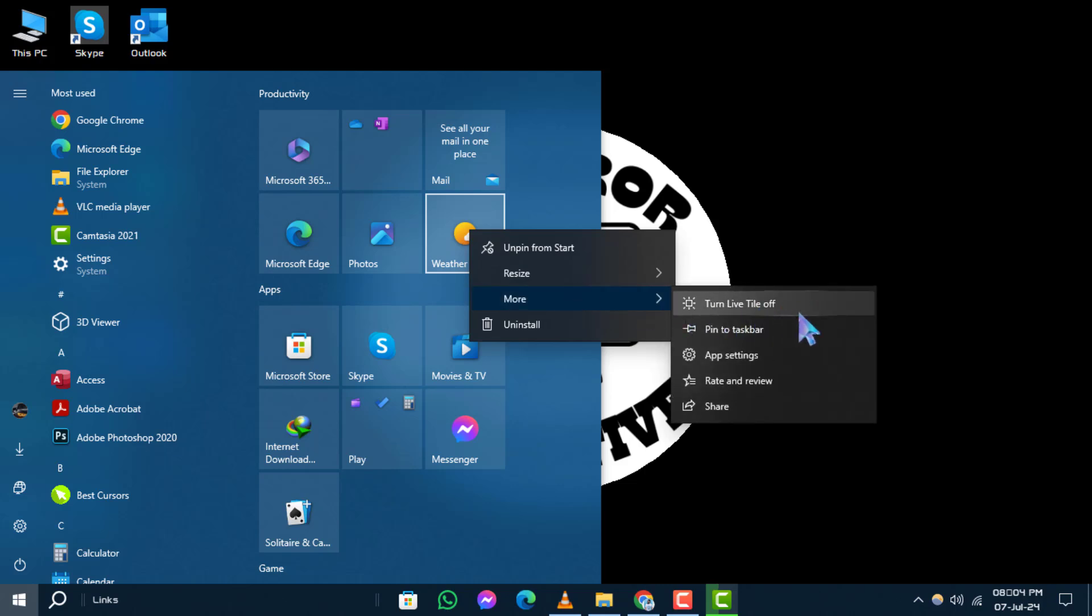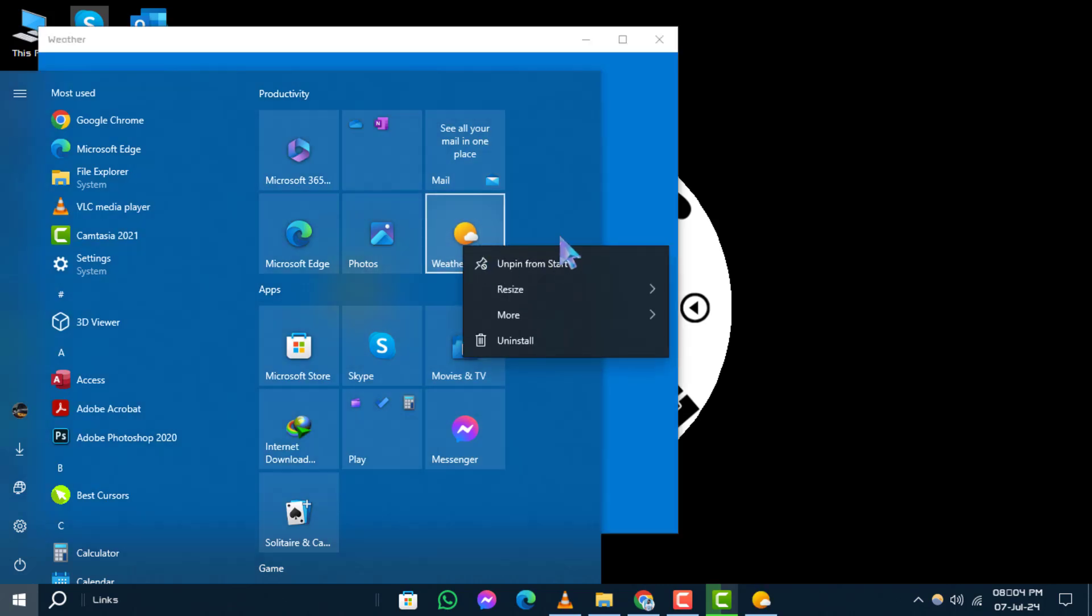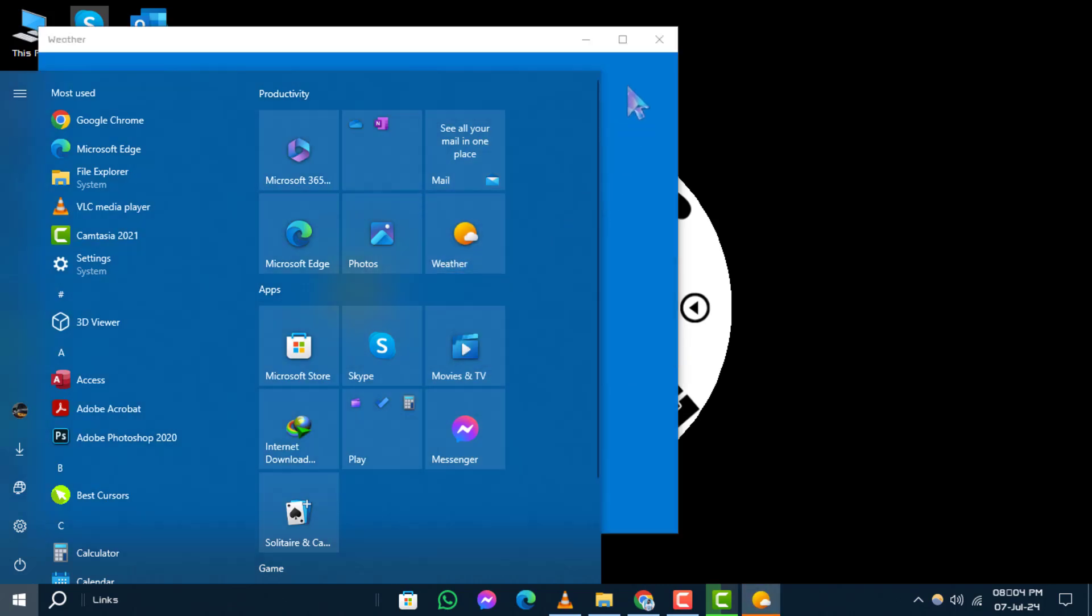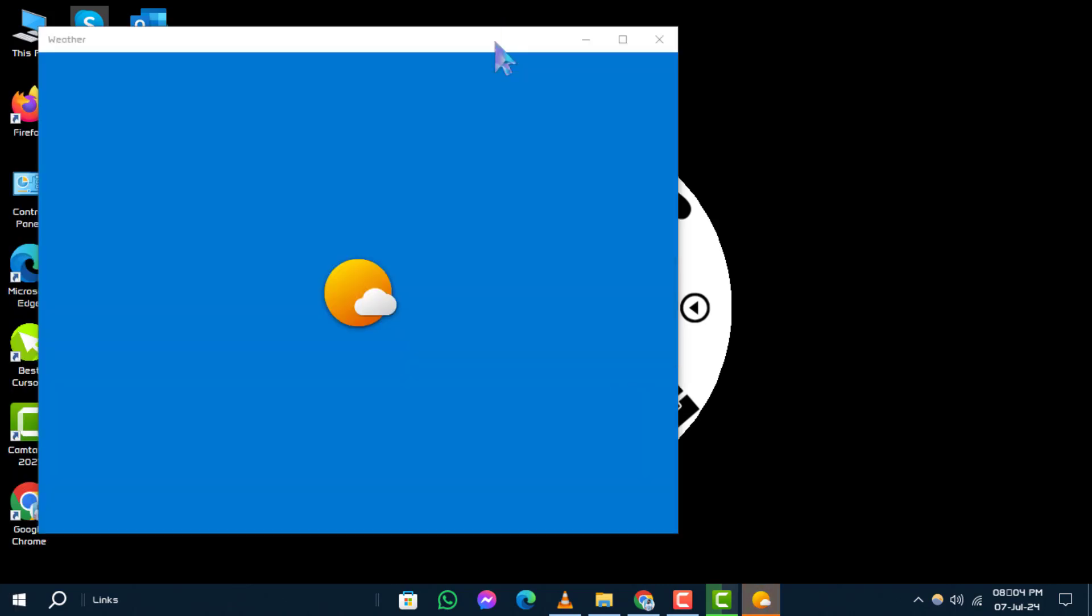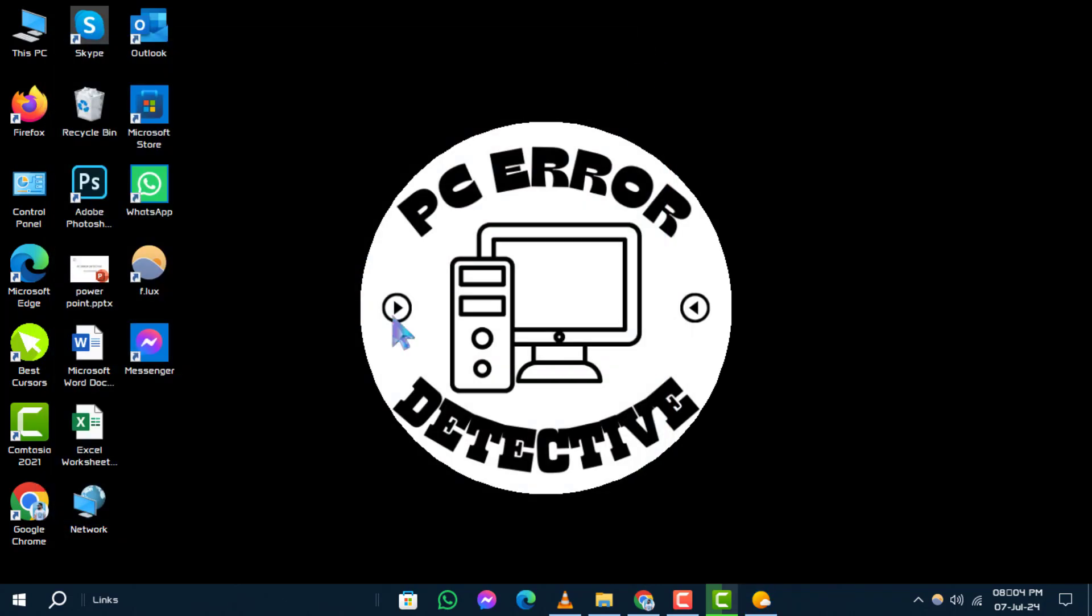Step 4. Once you've clicked on Turn Live Tile Off, the live tile for that app will no longer display real-time updates. It will now appear as a static tile without dynamic content. That's all there is to it.